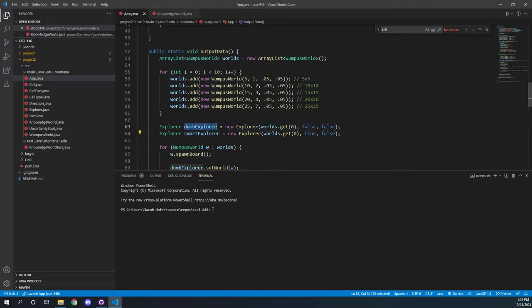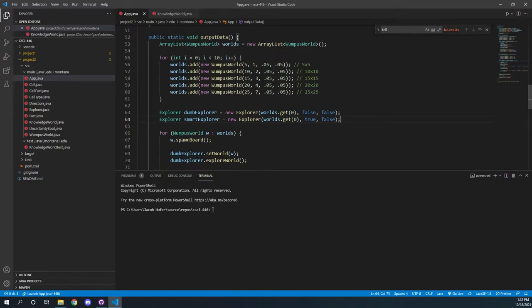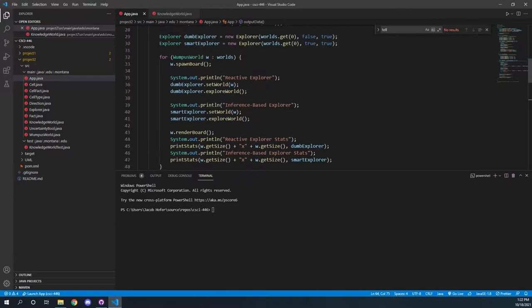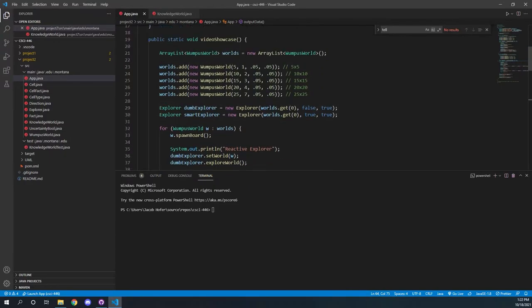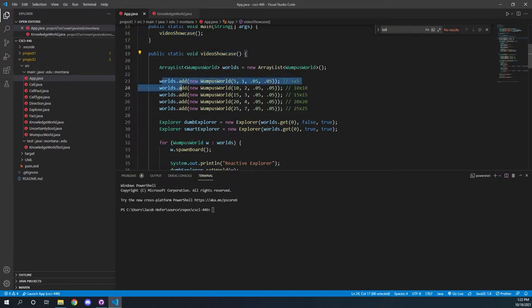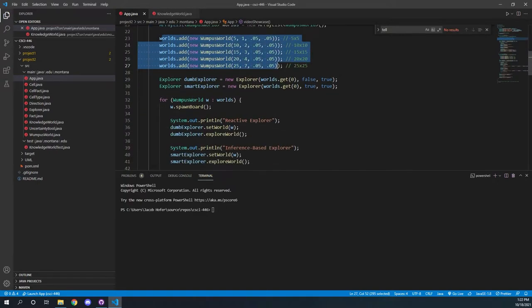And so for our test cases, we just ran through and stored the data for each explorer for all 50 boards. And then we kept track of these tests in our document. And to showcase our explorers, we are just going to run one board of each for each explorer.